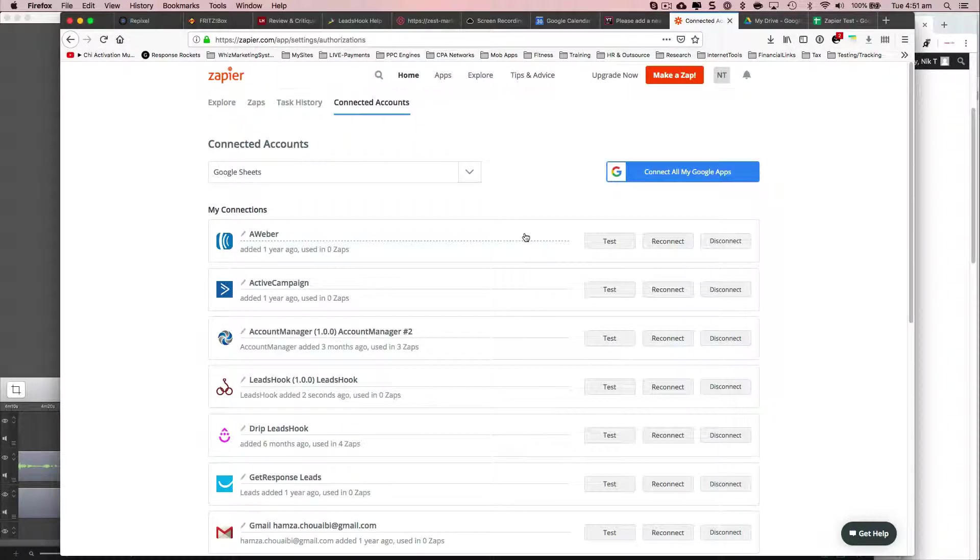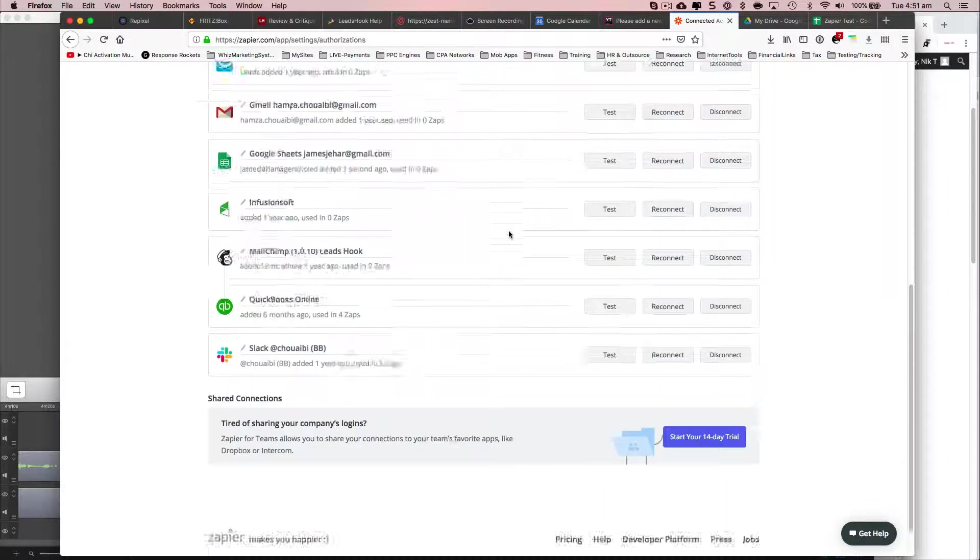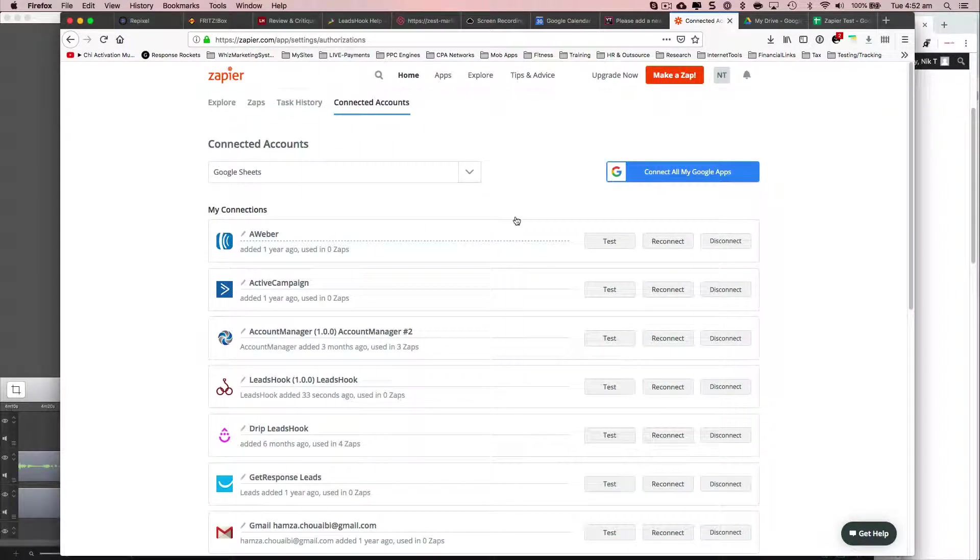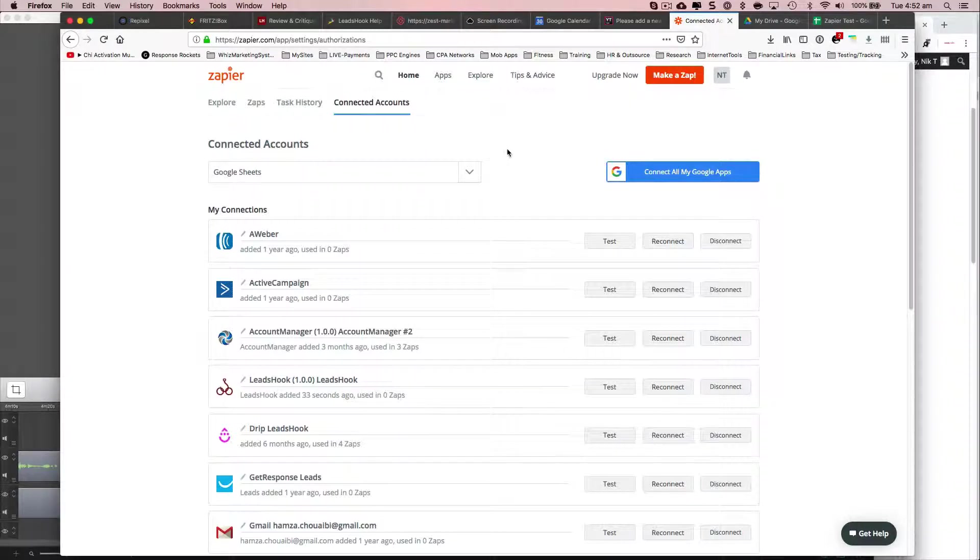All right, so both of my accounts have been set up. And now what I'm going to do is go ahead and make my Zap.